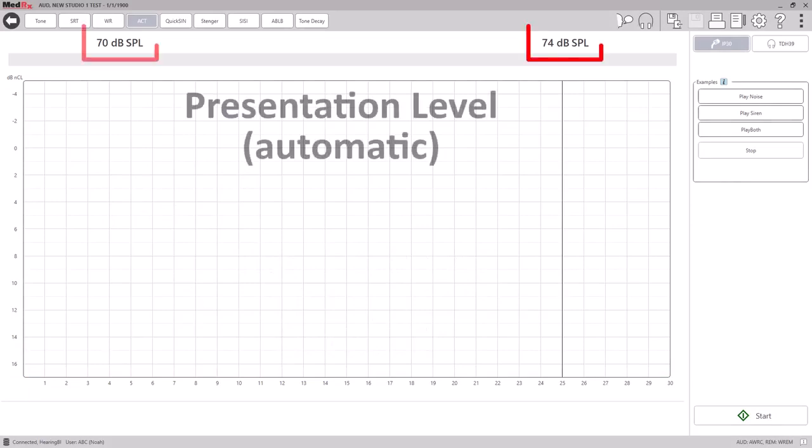On the top of the screen, you will see the presentation level for each ear. That level is automatically determined by the software, depending on the patient's audiogram.